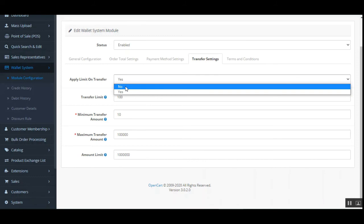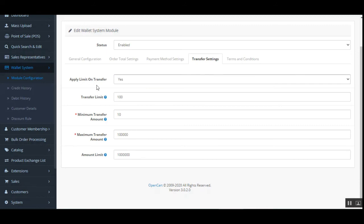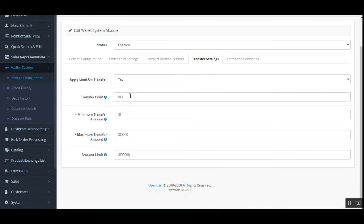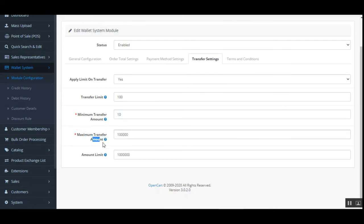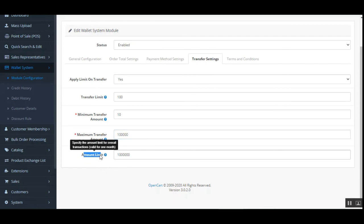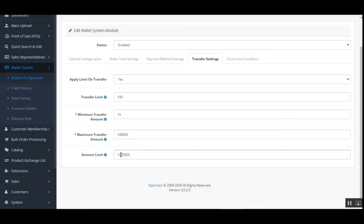Under transfer settings, you can apply a limit on transfers or set it to no limit. If you set a limit, you can specify the maximum number of transactions valid per month, the minimum transfer amount required, the maximum transfer amount per transaction, and the overall amount limit for all transactions in a month — for example, $100,000.